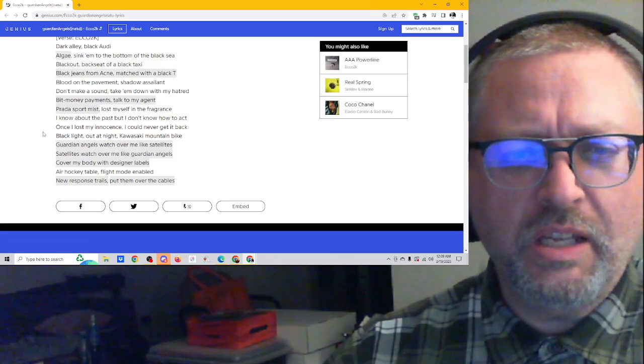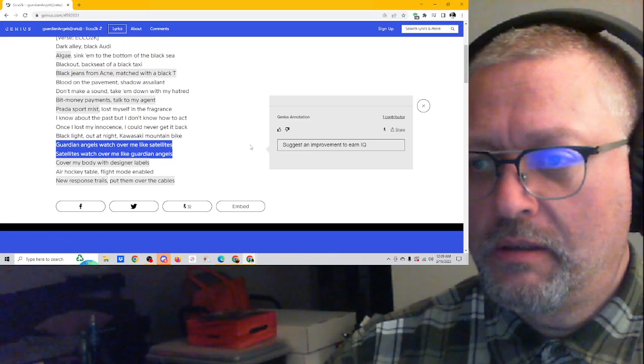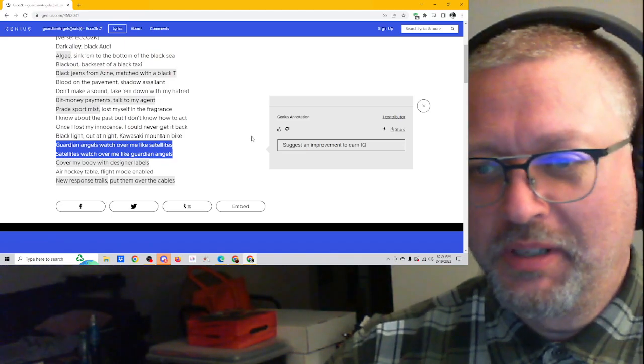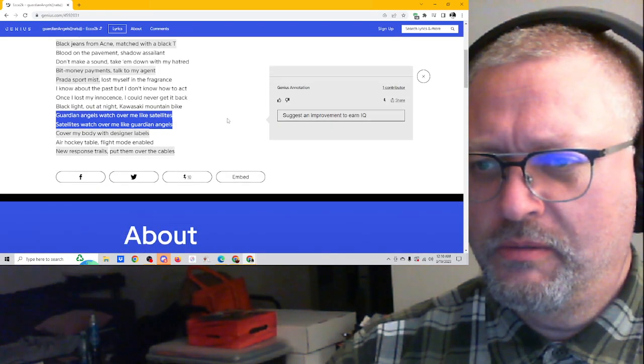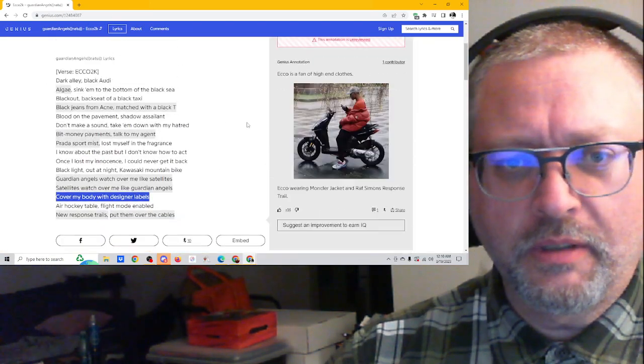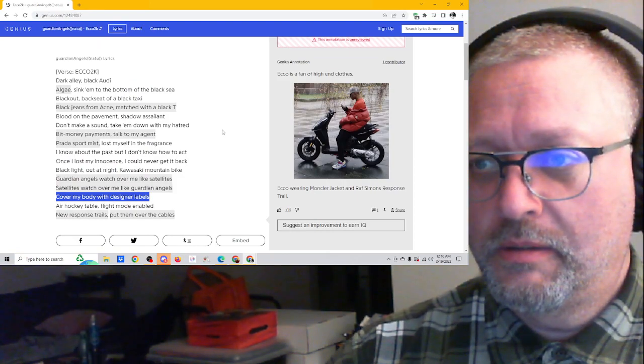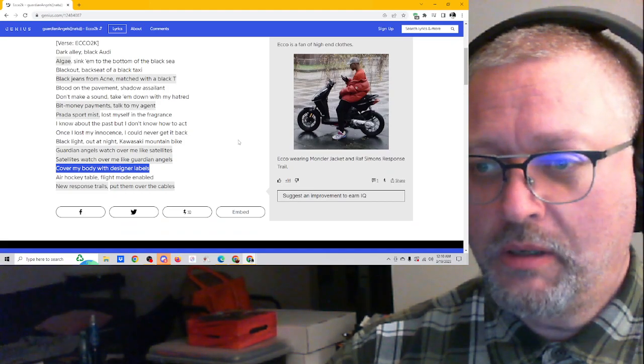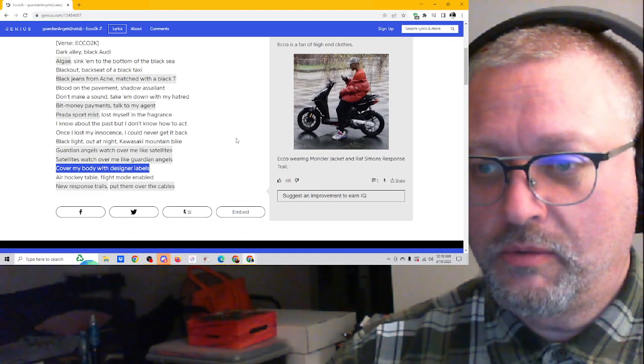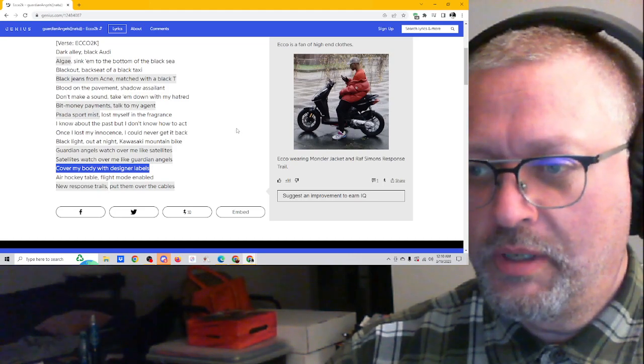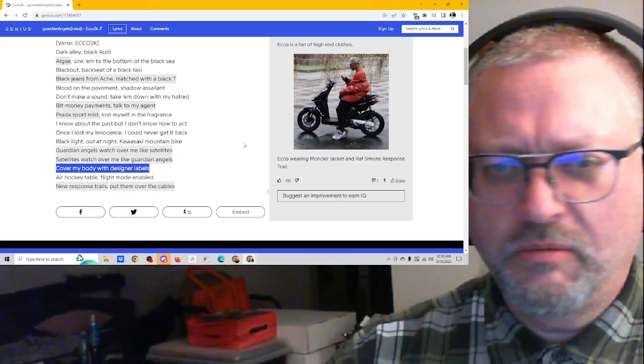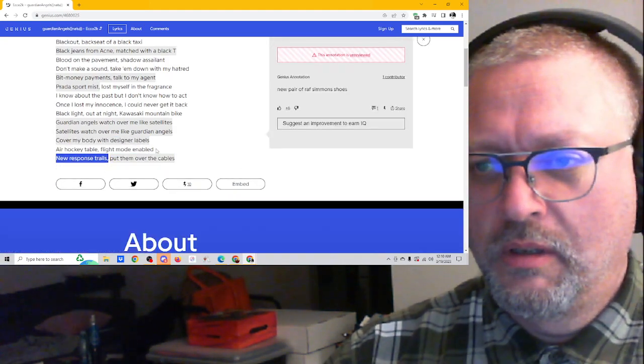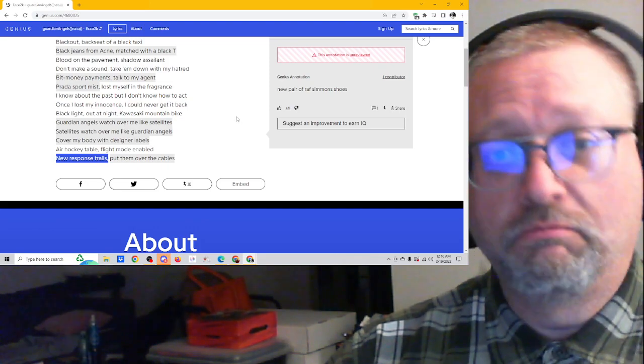Guardian angels. What does this say? Suggest an improvement. Is that really, there's no actual annotation there. Cover my body with designer labels. Yup. Okay. He's a fan of high-end clothes. Echo wearing monk hair jacket and Raf Simmons response trail. I have no idea what the Raf Simmons response trail response trail. What is that? What's response trail? I have no idea. Raf Simmons shoes. Okay.